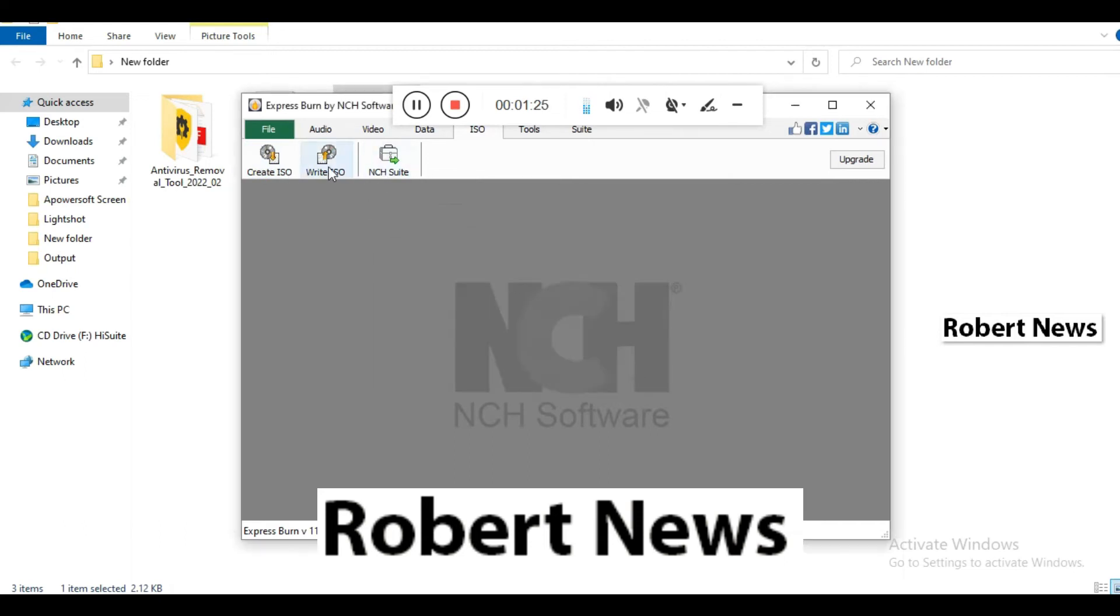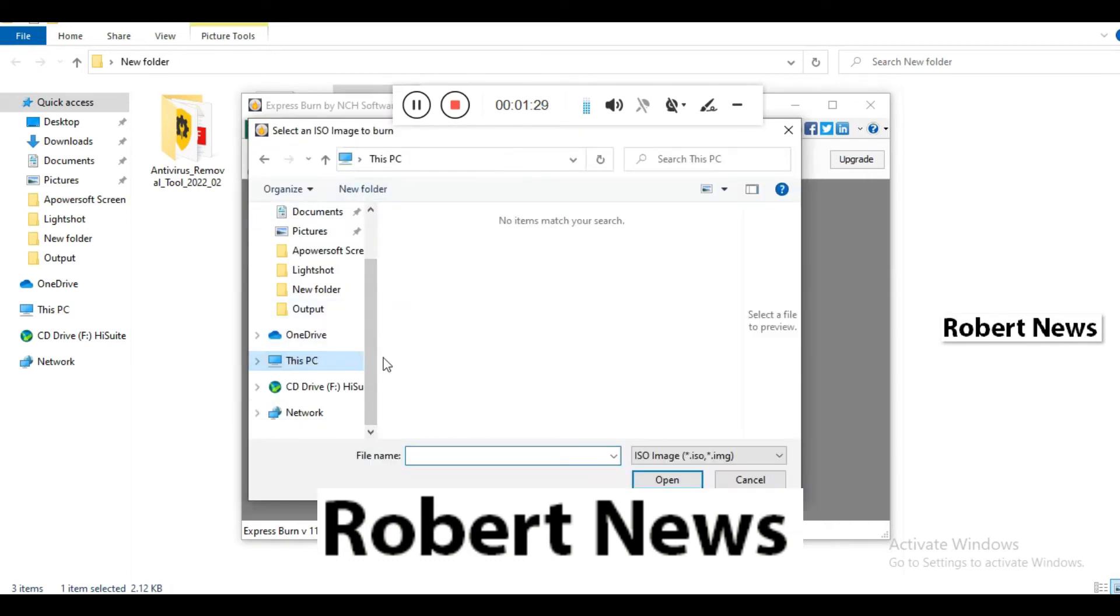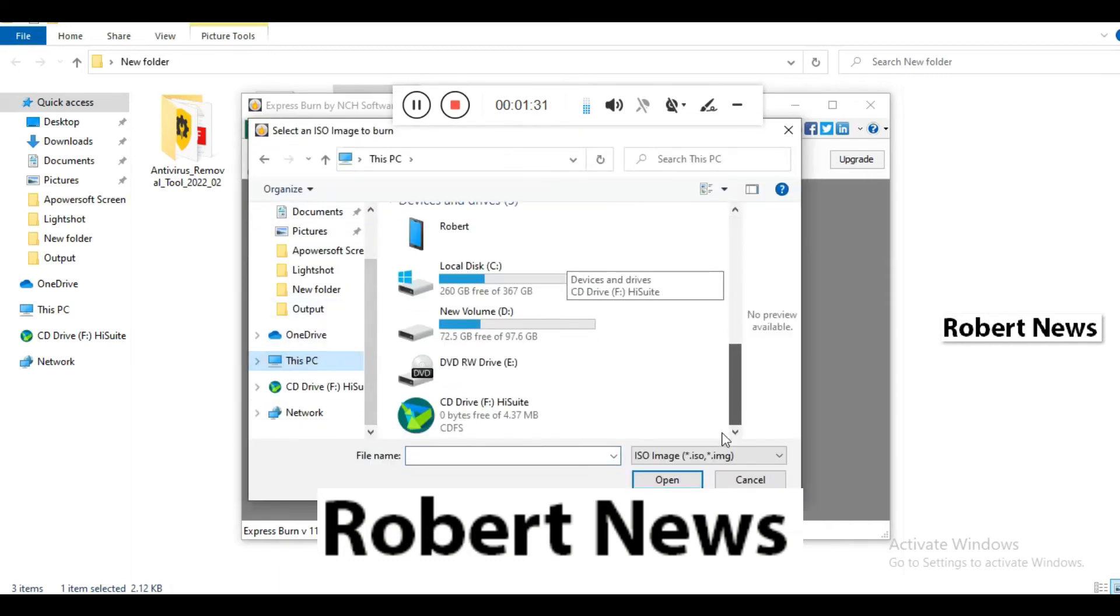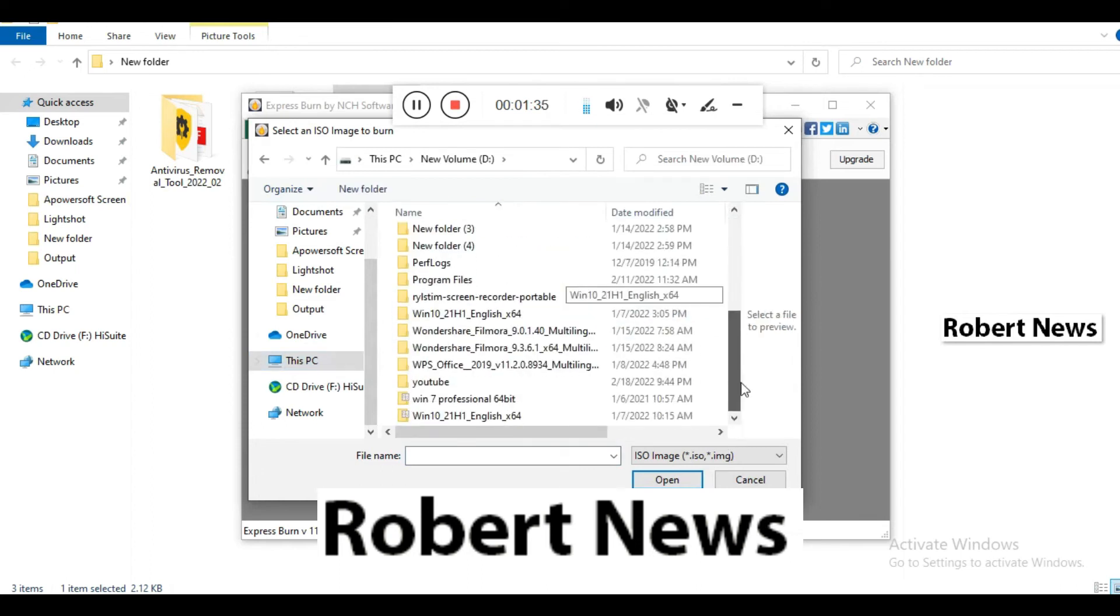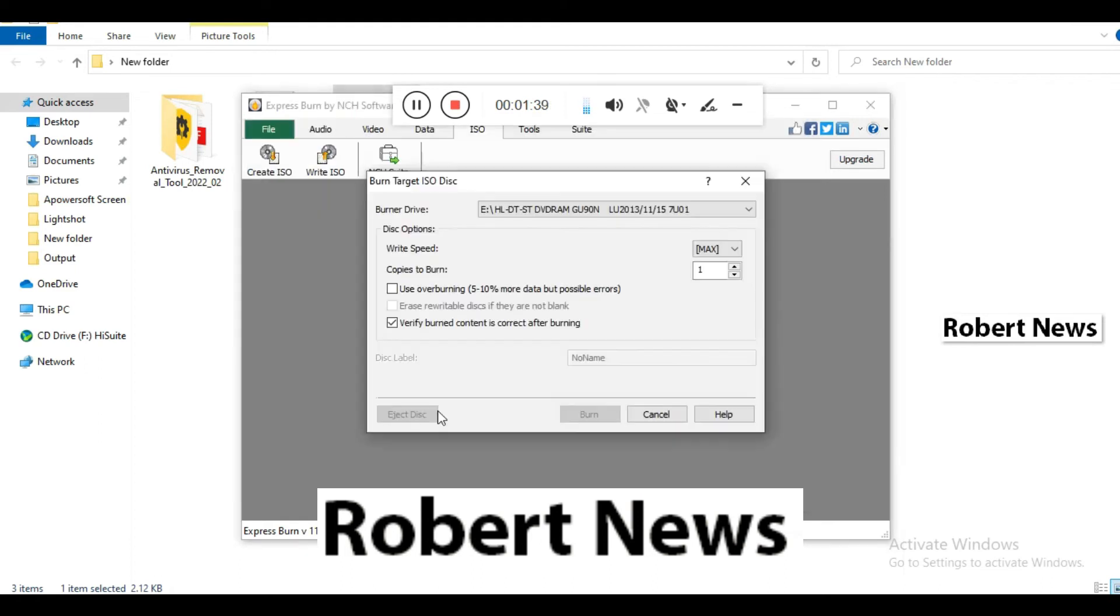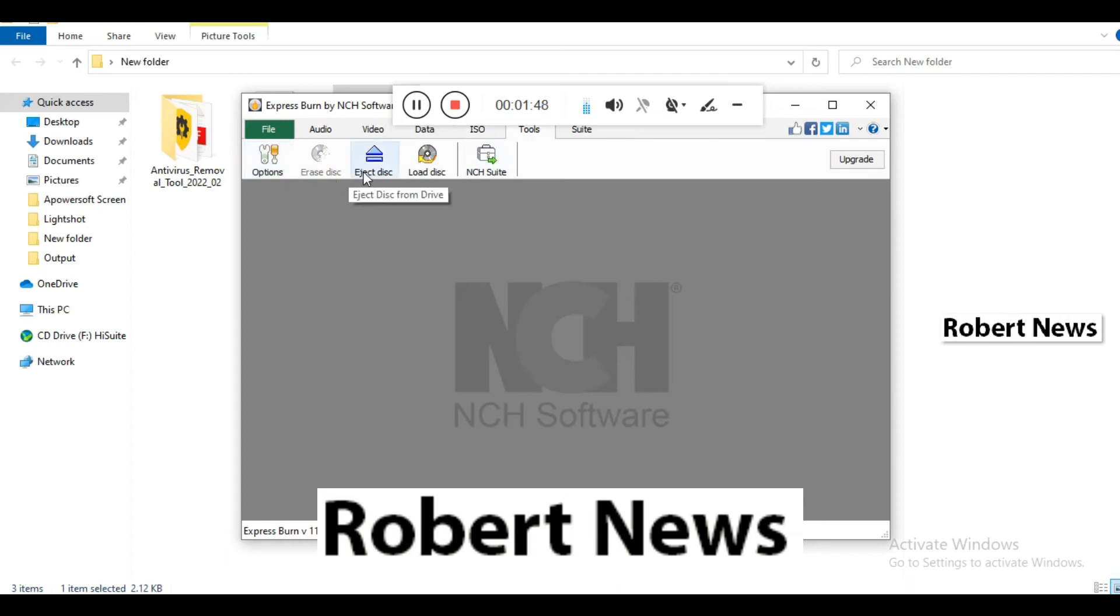For video, you can make video DVD or video Blu-ray by adding files and folders. For data, you can create data CD, data DVD, or data Blu-ray. You can also create ISO files like Windows image files and write ISO files. This is the trial version I installed on my laptop.